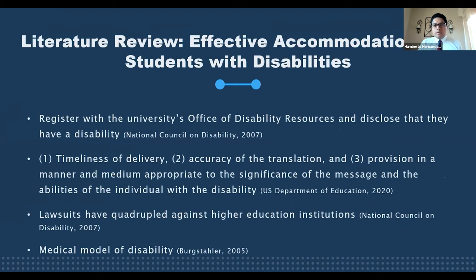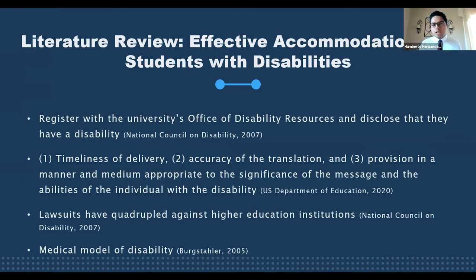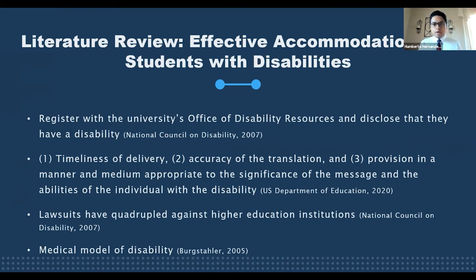Now that we've reviewed the legislative side, we can move to the second theme: effective accommodations for students with disabilities. Unlike in high schools, students with disabilities need to register with the university's Office of Accessibility Resources and disclose their disability to request accommodations in higher education settings. For an accommodation to be effective, three criteria must be met according to the U.S. Department of Education: timeliness of delivery, accuracy of the translation, and provision in a manner and medium appropriate to the significance of the message and abilities of the individual with a disability.